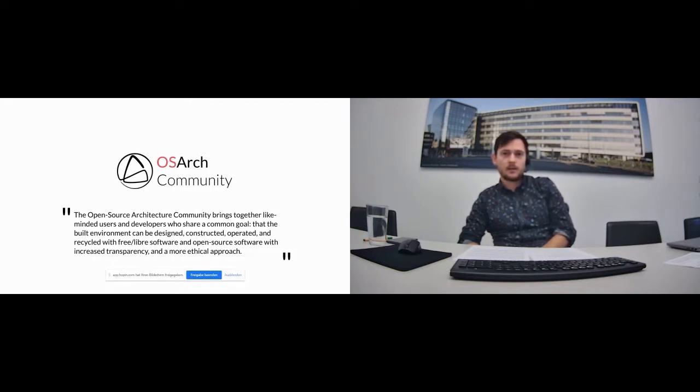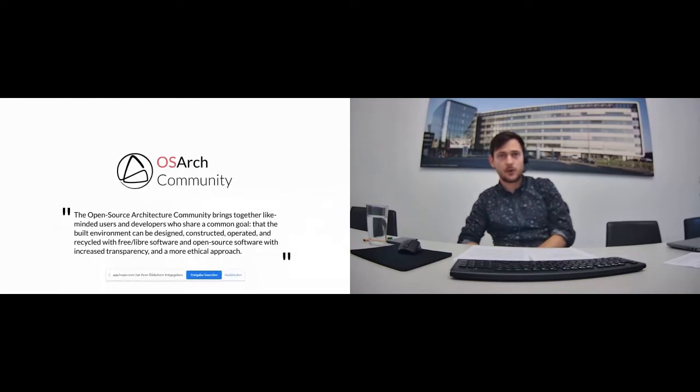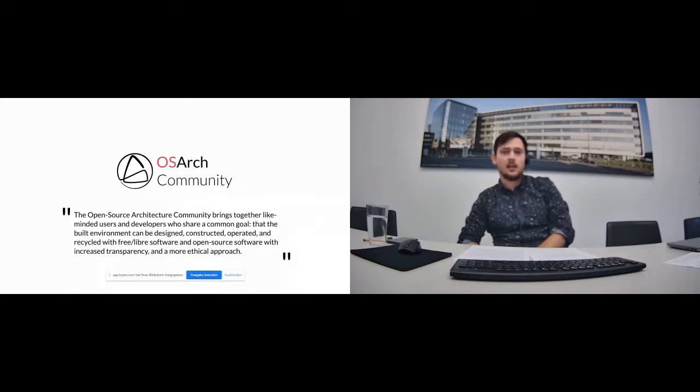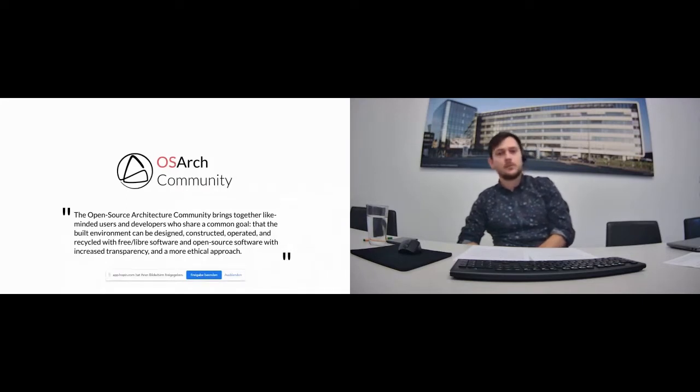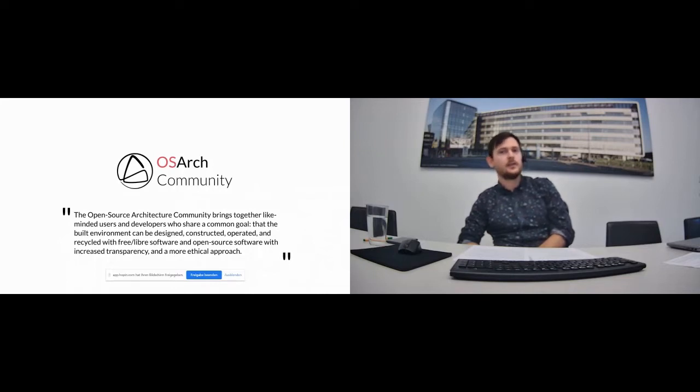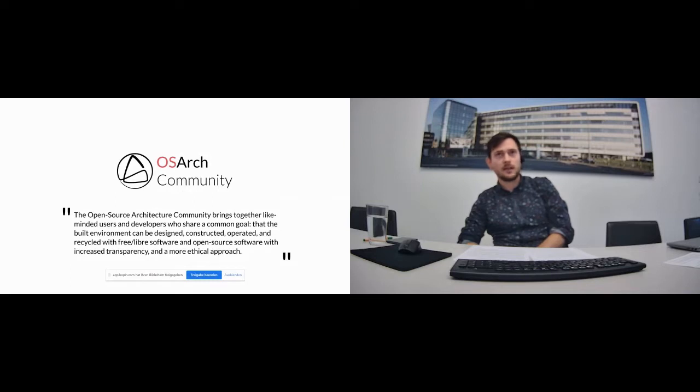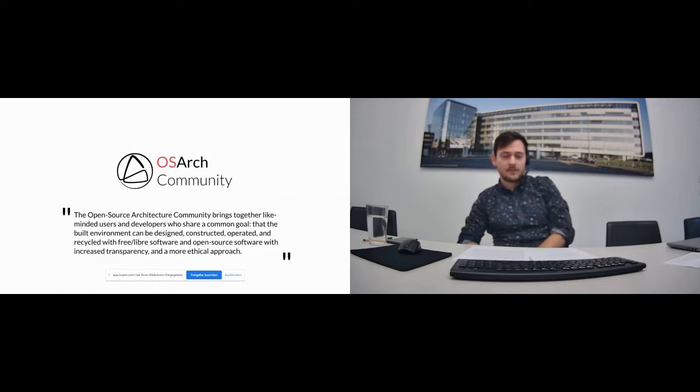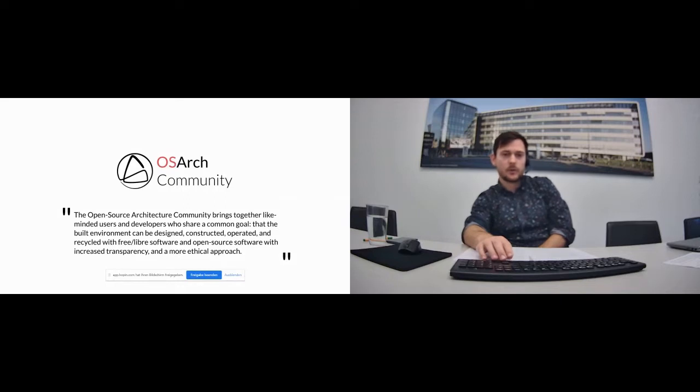That's why I started OpenSourceArch. As I said, we are not a software, like a particular software project. We are more focused on promotion, on presenting already existing open source projects and trying to get them to talk to each other, to connect, to work together, and to build working solutions that people could really use in their work. I'll tell you more about what we do and how we do it.